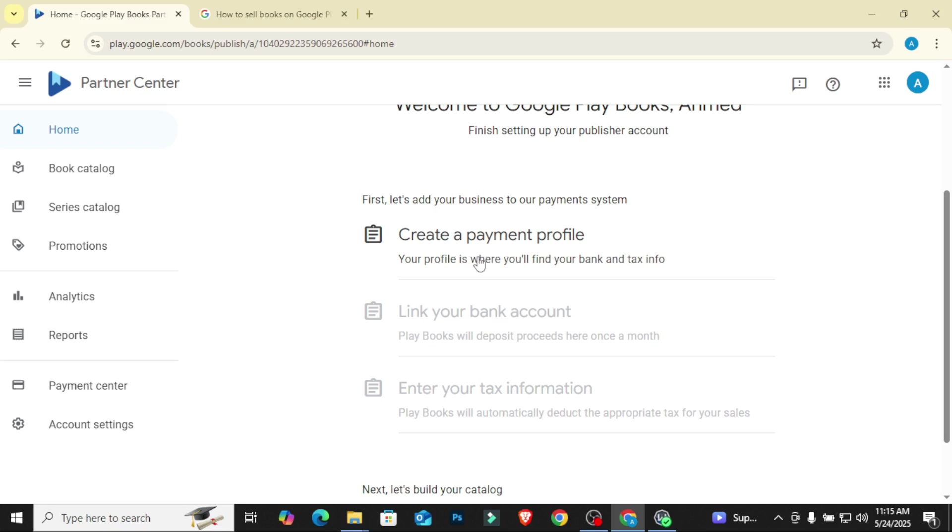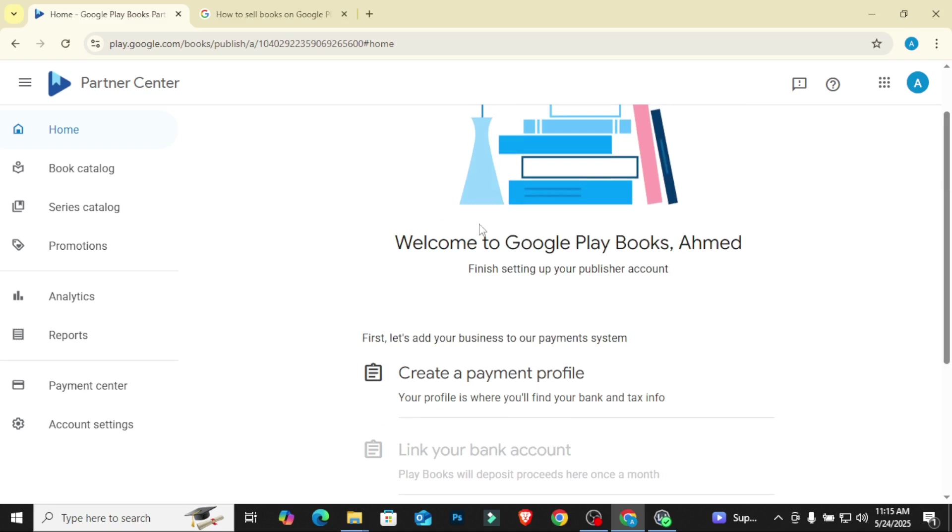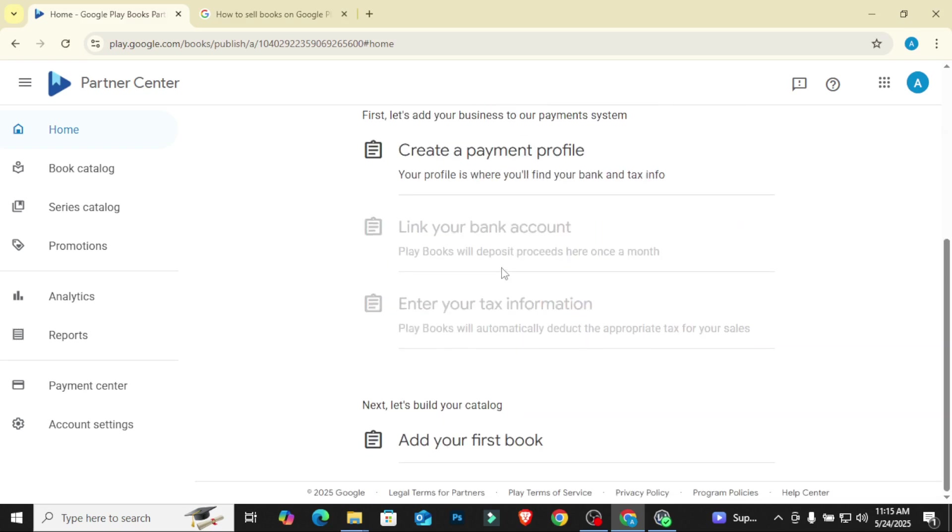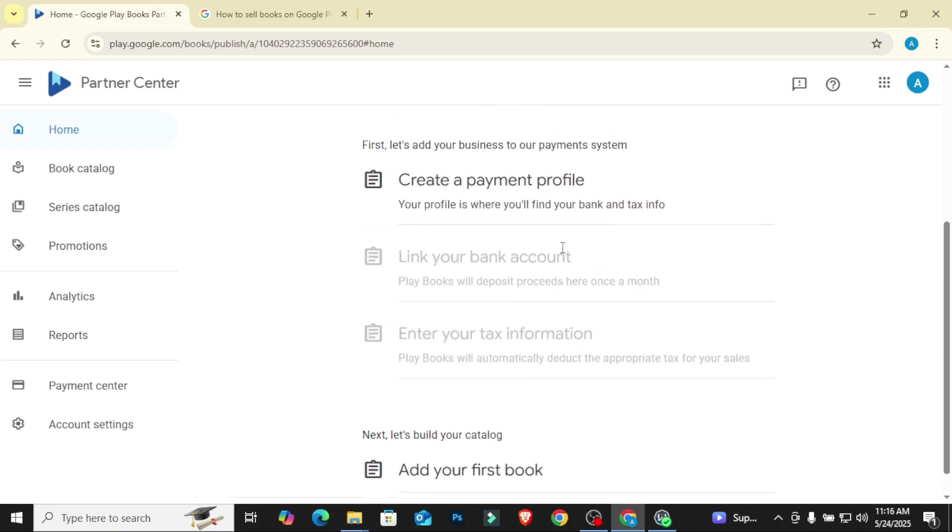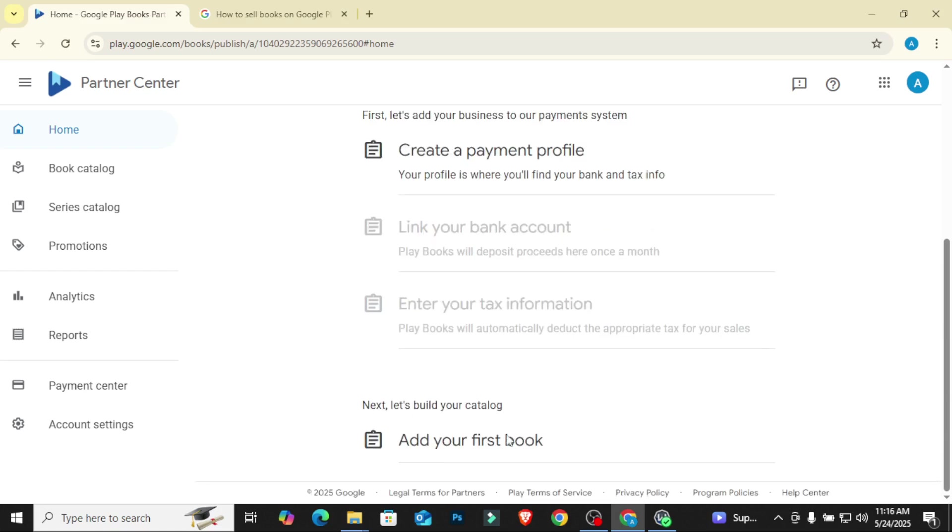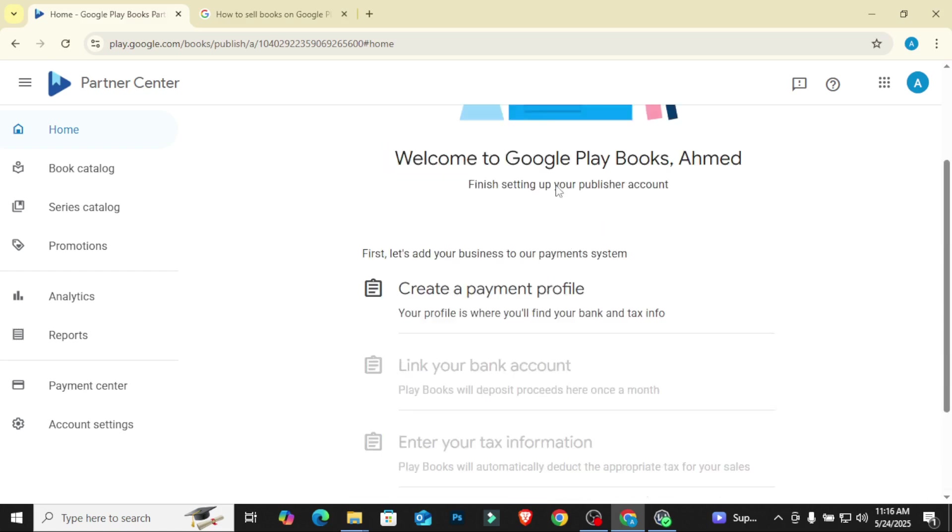So these are the first three things. Once you finish these first three things, your account is set up. Then you can now move on to adding your books. So what we want to do in this video today is just to set up these first three things and our account is ready. Without these first three things, you cannot publish. They won't review your account.